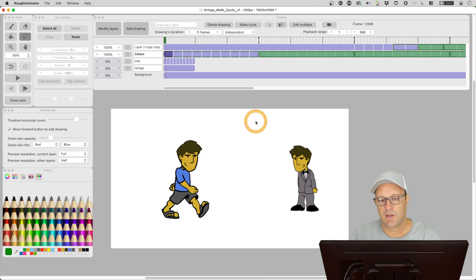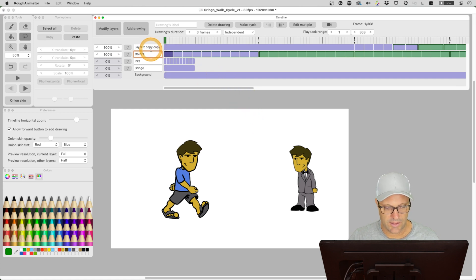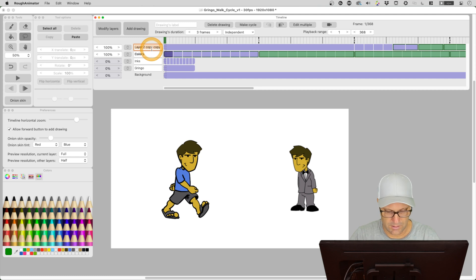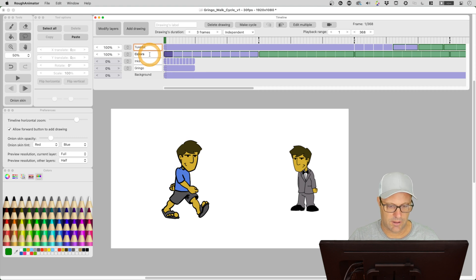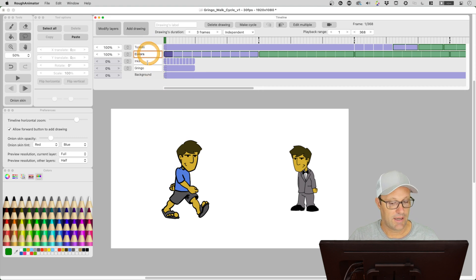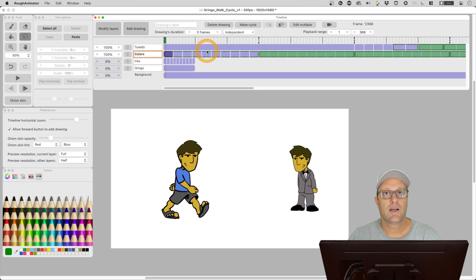And finally there was a bug fix. Layer name changes were only saving if you pressed enter. So let's go ahead and just try and change this to, let's call it tuxedo. And now if I were to click off, I didn't have to hit enter and it changed the name.